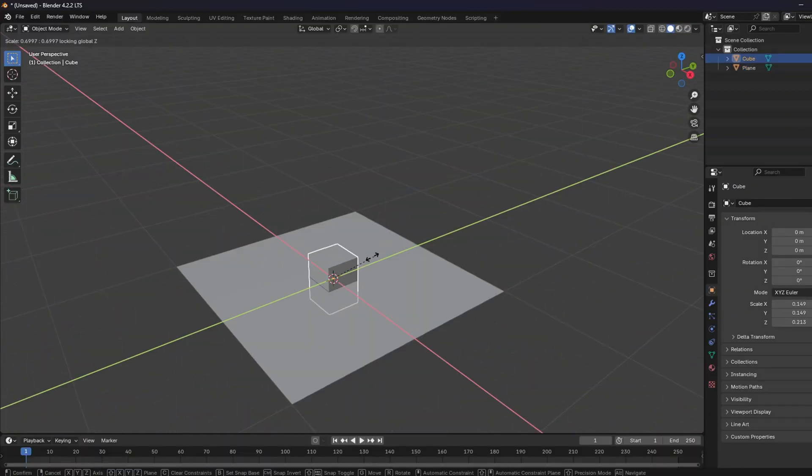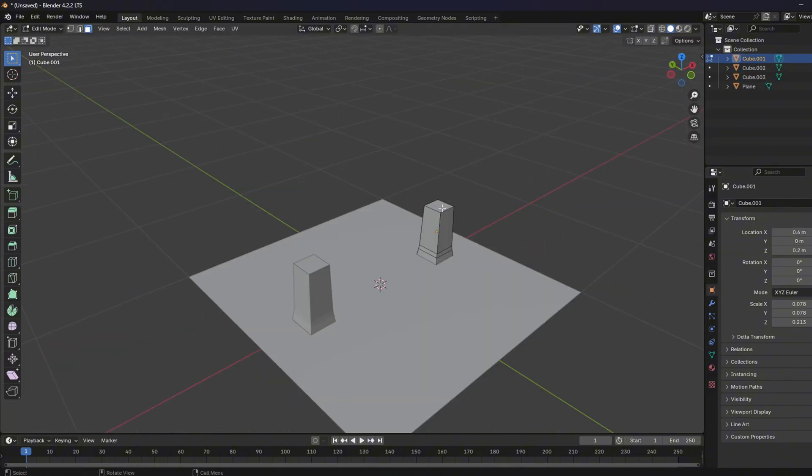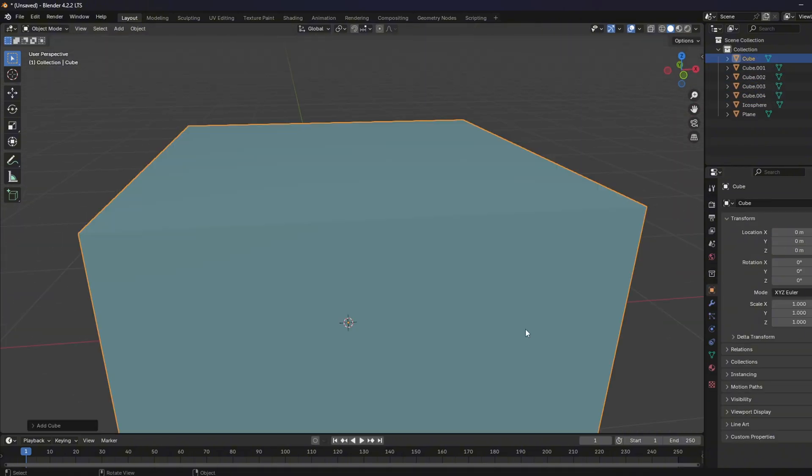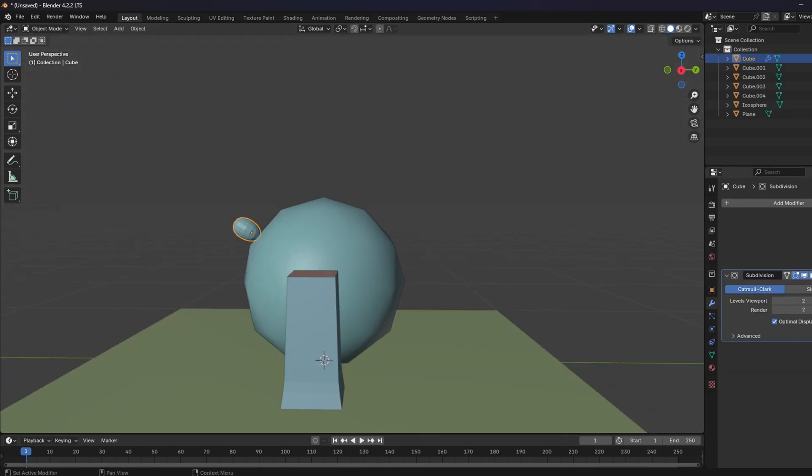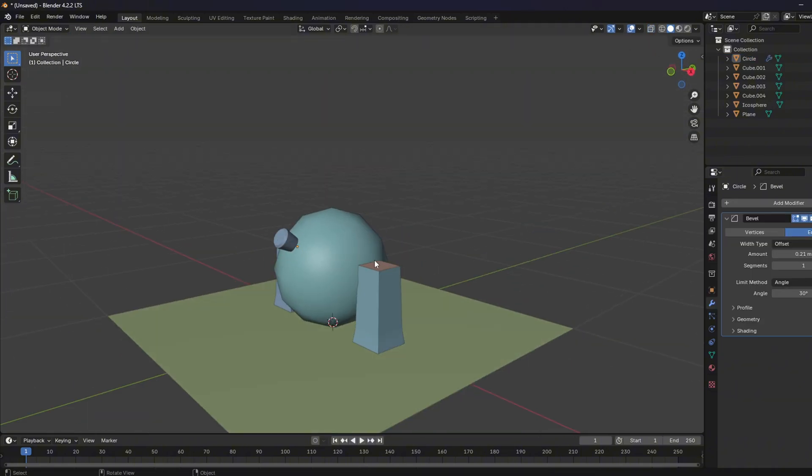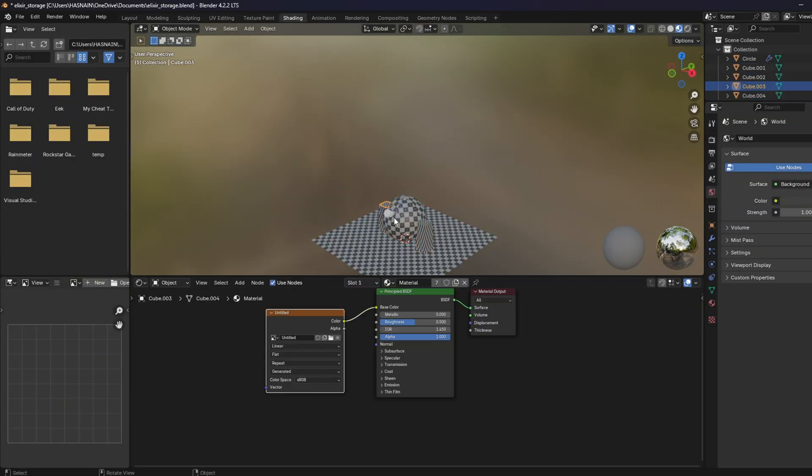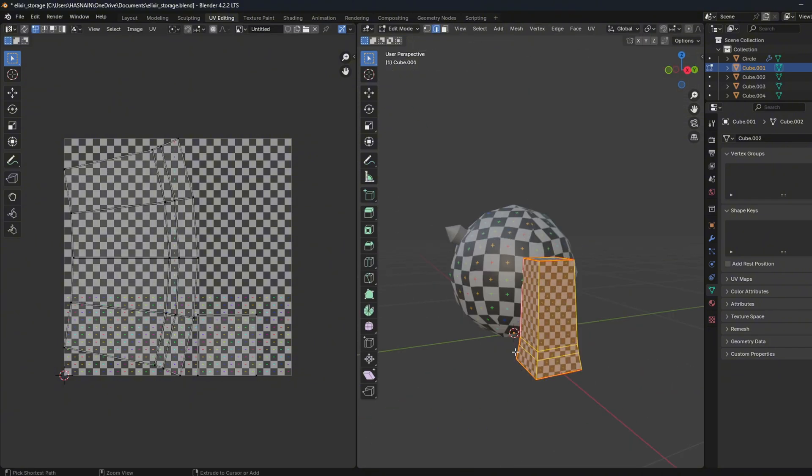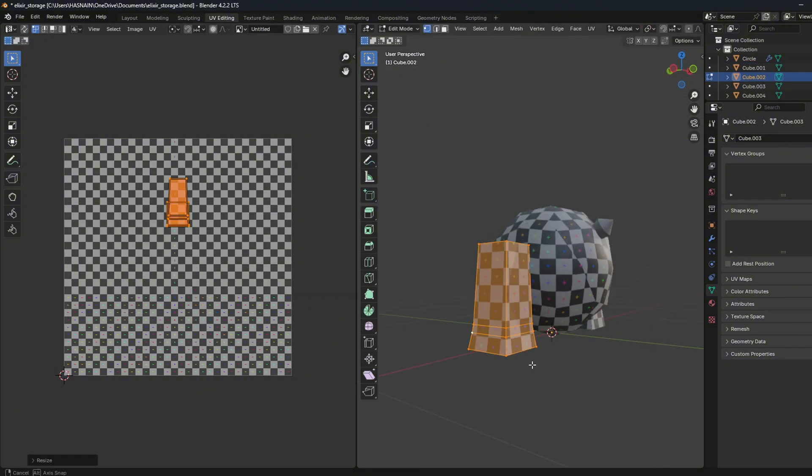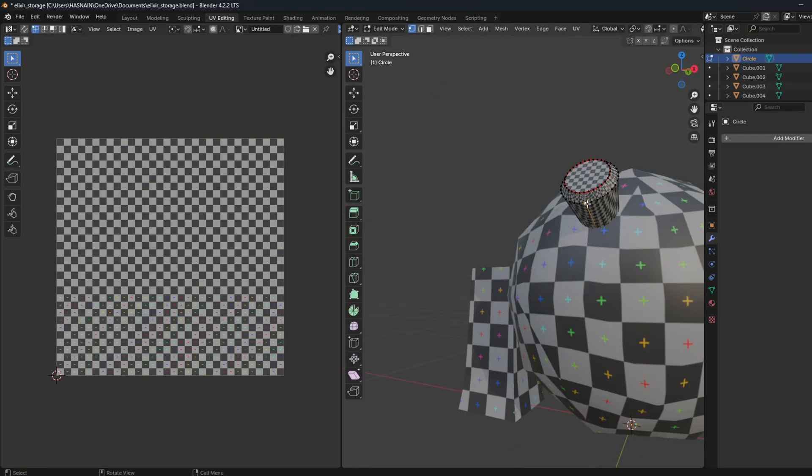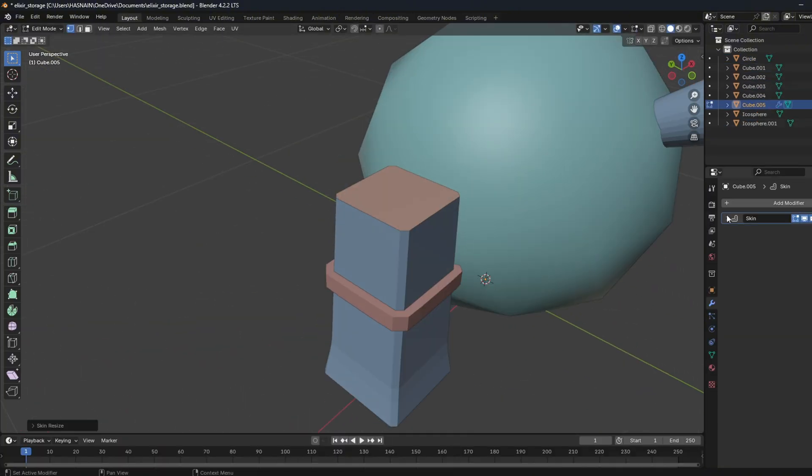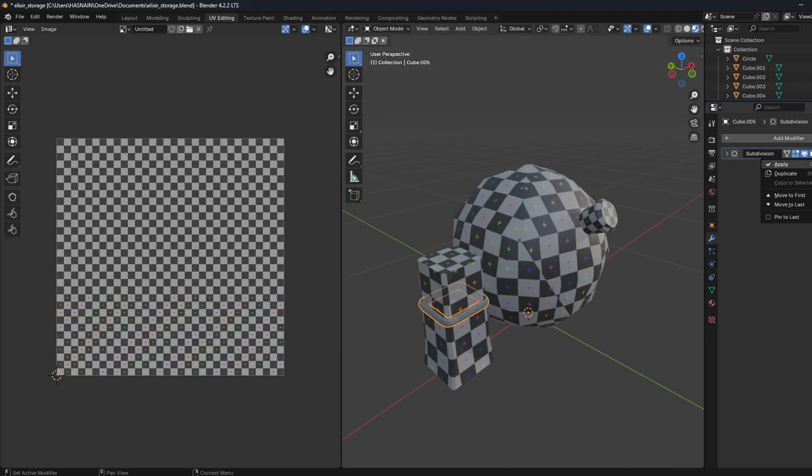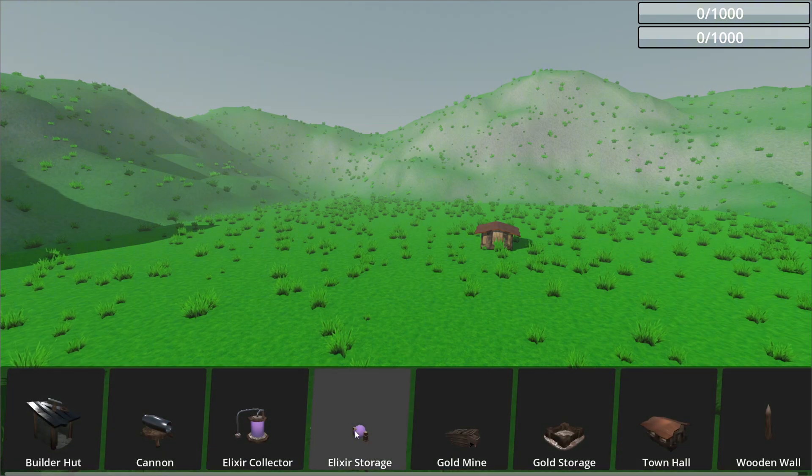I started to work on a new Elixir storage. We'll see you next time. Here is the Elixir storage in game.